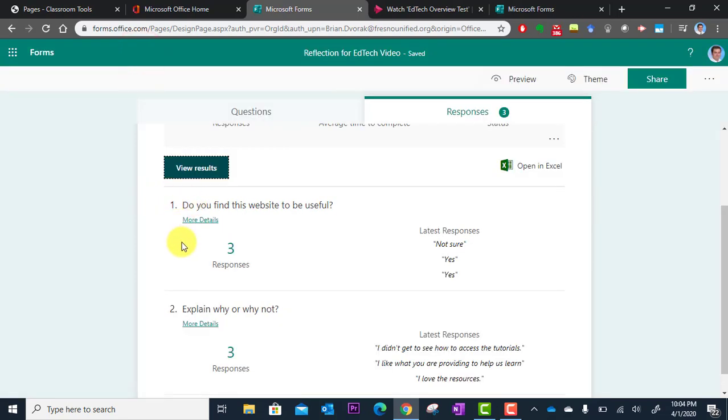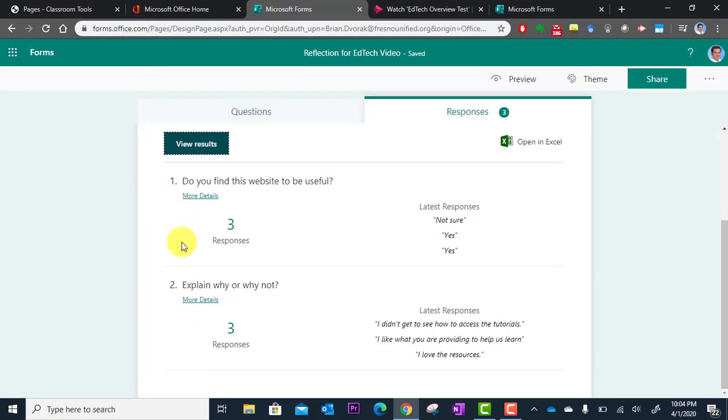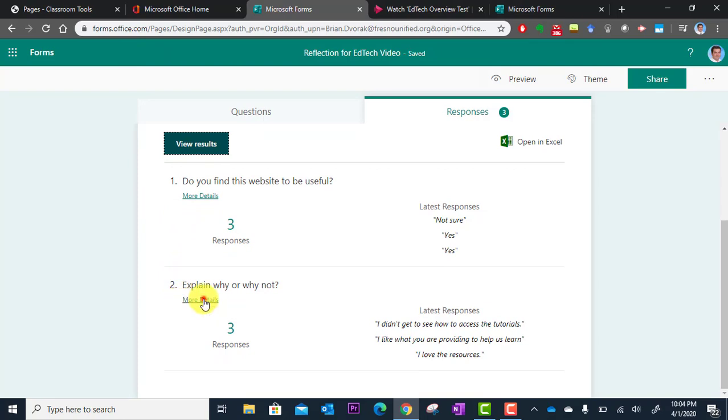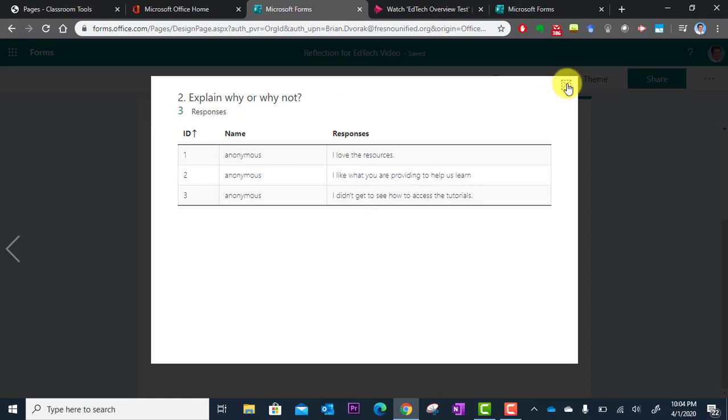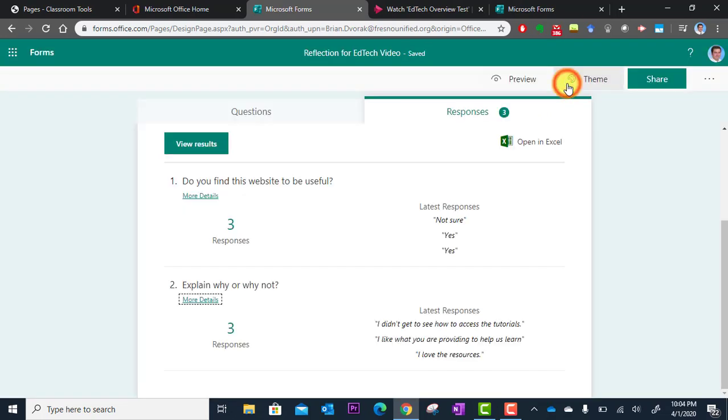For each question you can also go into more details. This will show you a list of all the responses from that one question. So this is also a nice feature to be able to pull up each and every question.